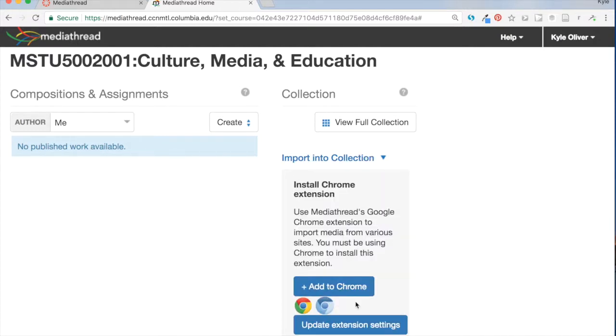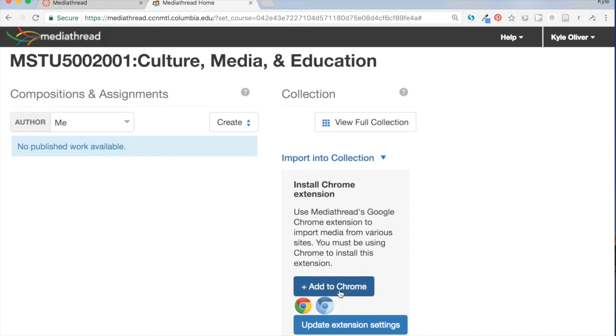I'm in Google Chrome, and unfortunately you have to be in Google Chrome in order to use this tool. So if I'm in Chrome, I have the choice to add this Chrome extension. So I'm going to add to Chrome.